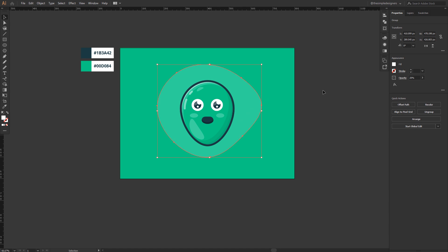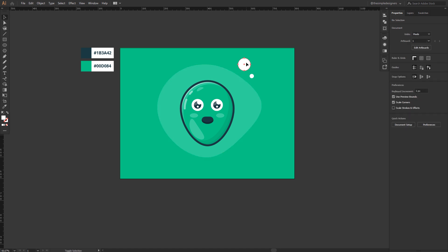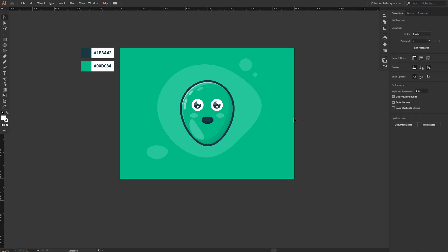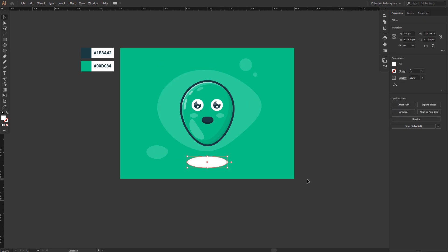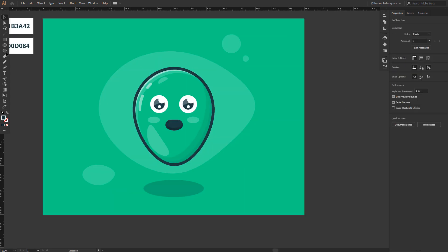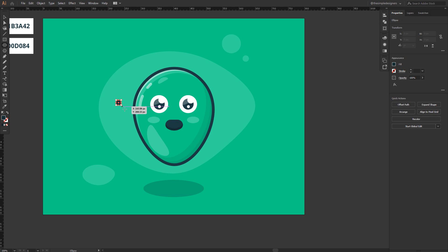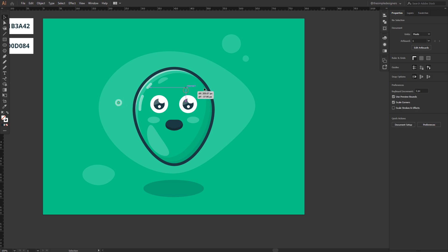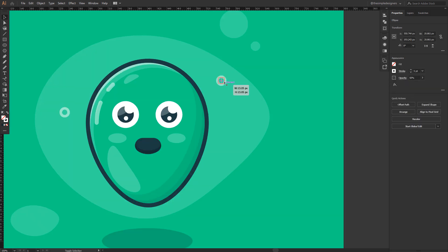The background looks a little empty, so fill it with some random shapes using the ellipse tool. Decrease the opacity slightly to match the background. Give the character a small shadow beneath it to create the impression of hovering. Then use the ellipse tool again to draw some sparkly-looking shapes to emphasize the background and make it unique.